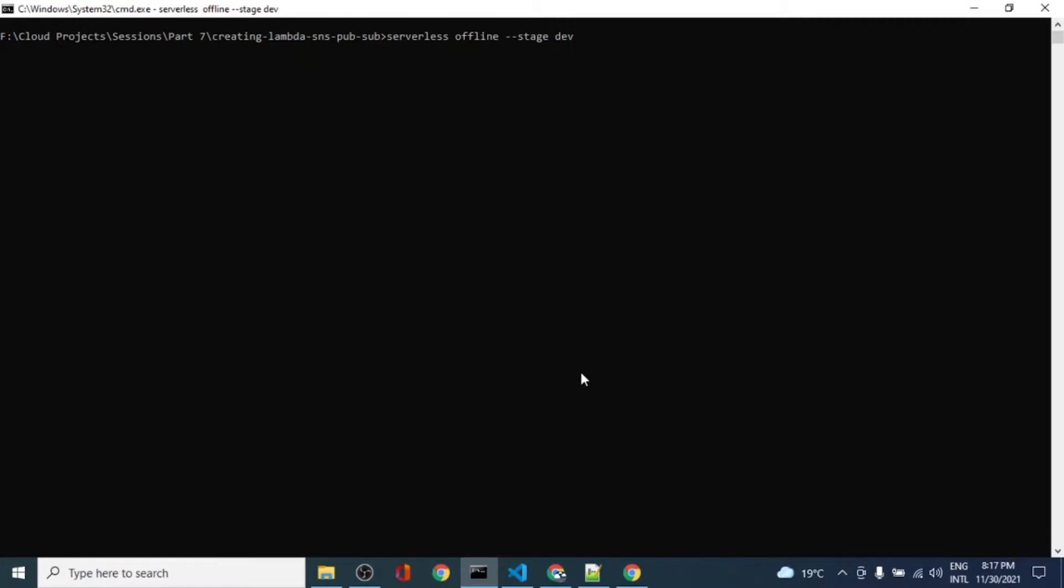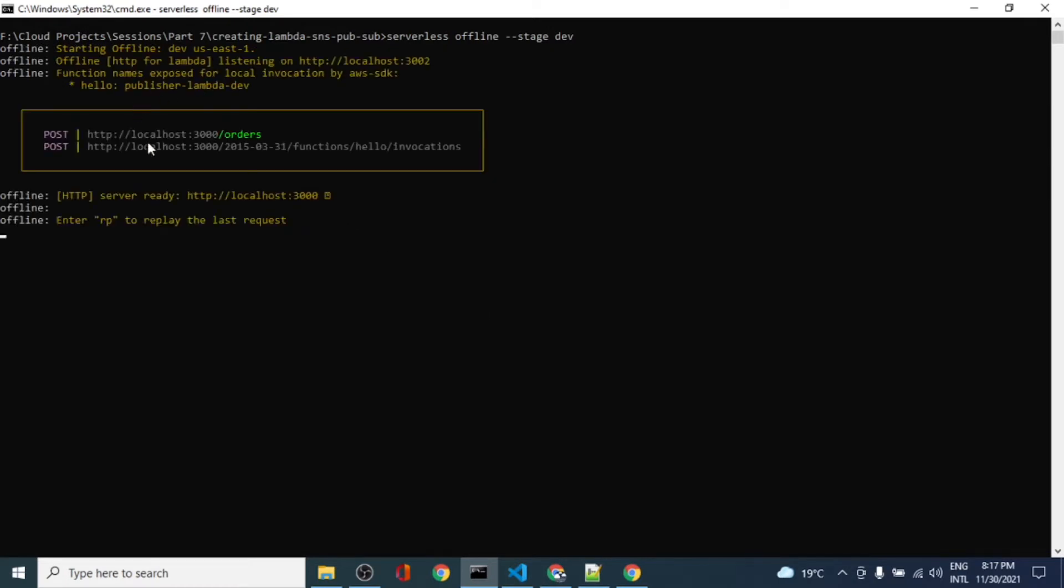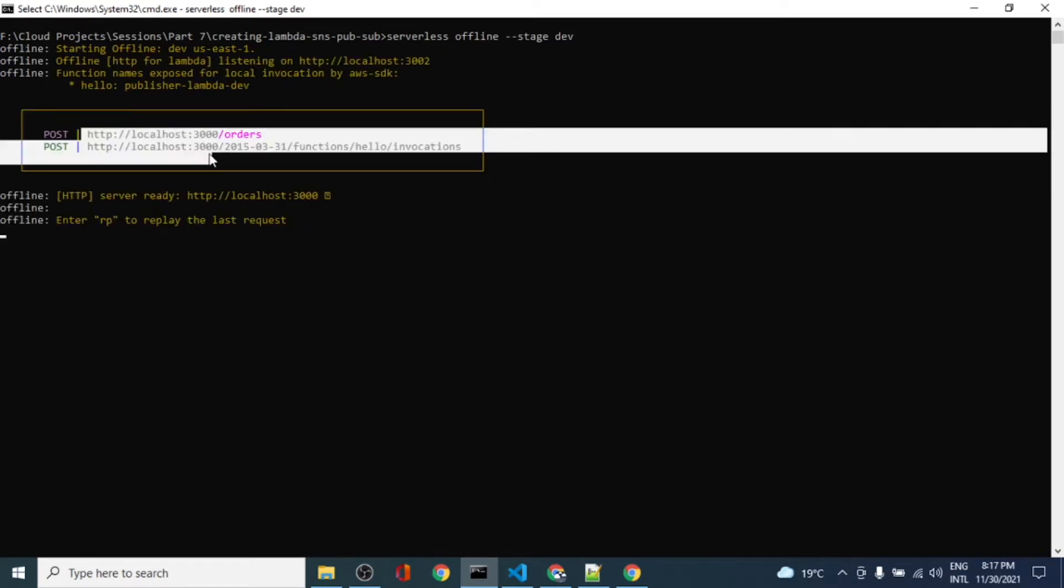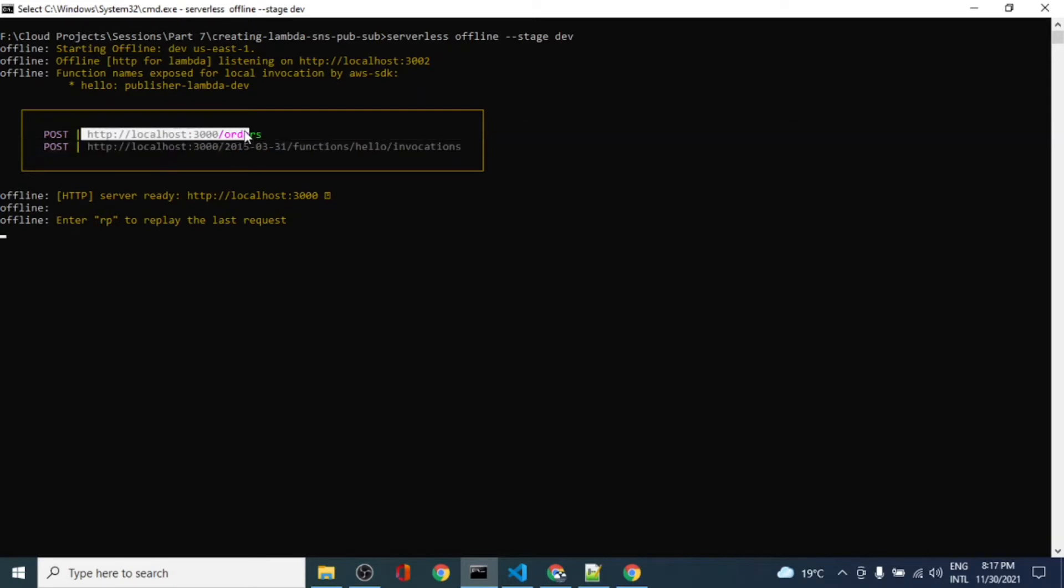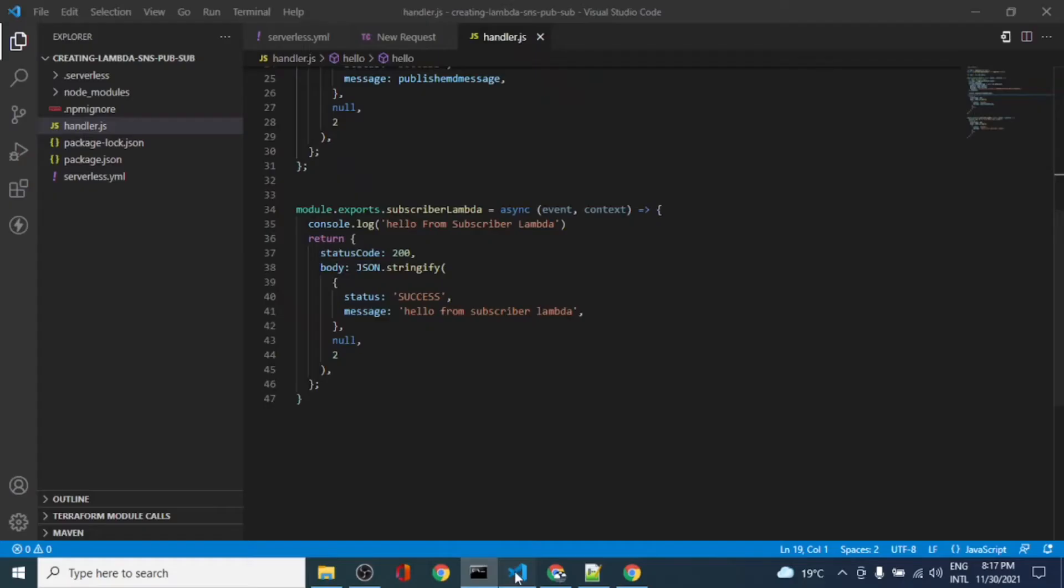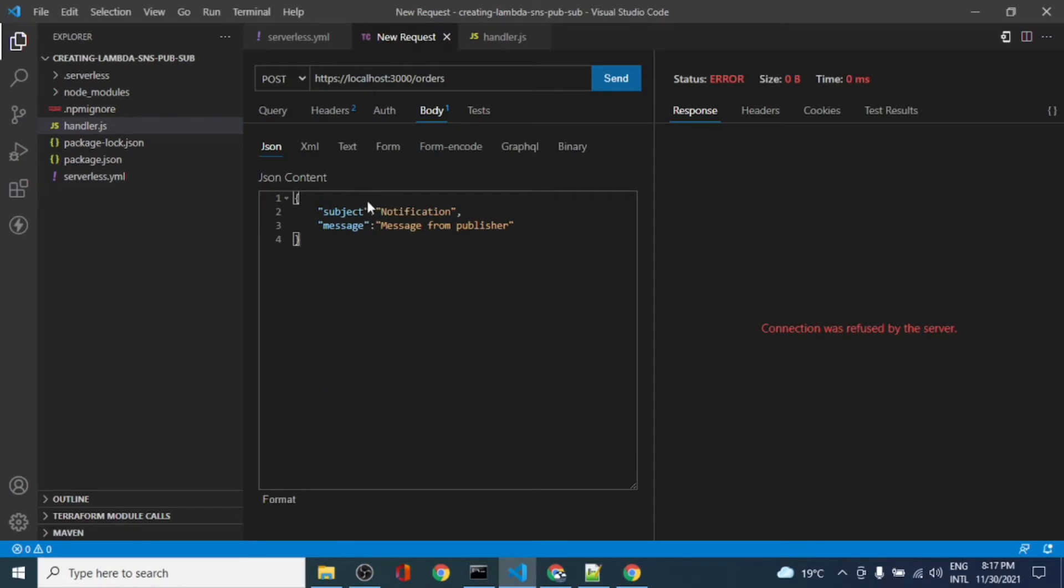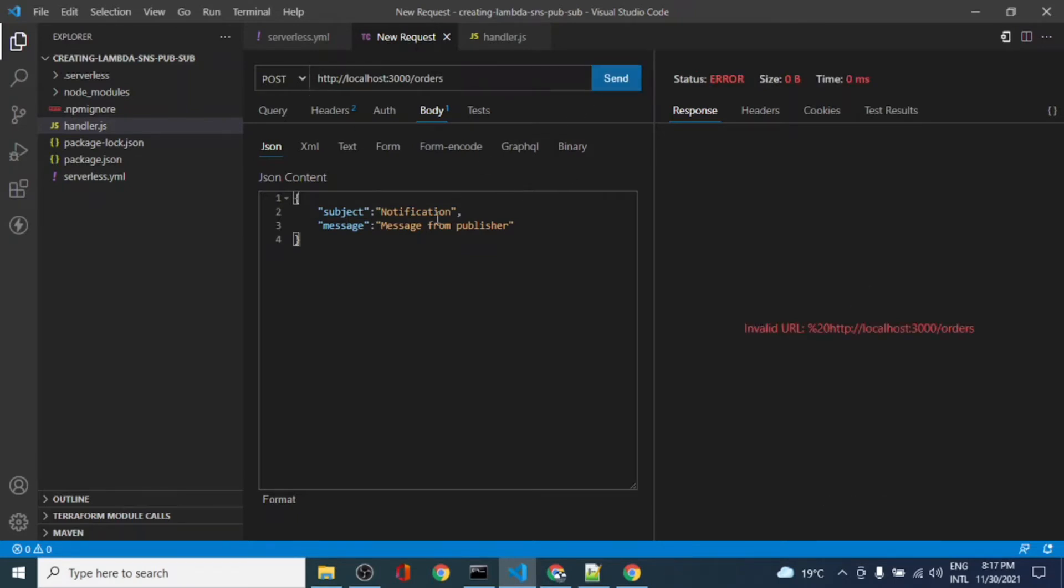It started the development server. Now we have got the endpoint. This is the endpoint that I was testing previously before starting this video. We have the same URL. It's a POST request and I'm sending a message with the body written message which is this.